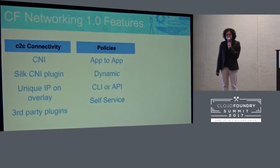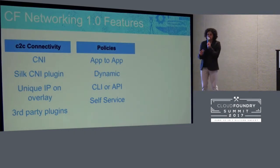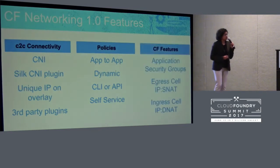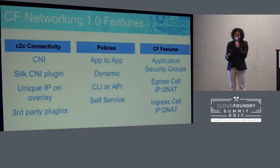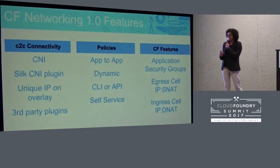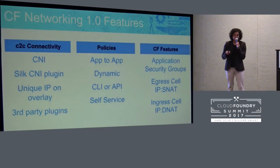We have a couple of configuration models. In a very secure environment, a network admin can configure policies. In a more self-service environment, you can grant space developers the ability to configure policies. A few things we haven't changed yet: we haven't changed how application security groups work, and we haven't changed how traffic is sent out from a cell using NAT or how traffic gets into a cell through the go-router using NAT. Those remain unchanged with this release.